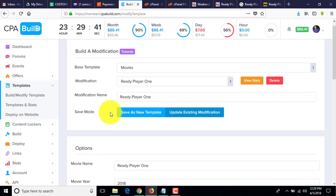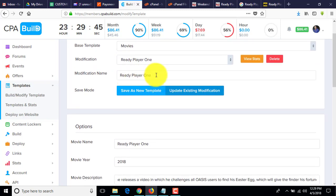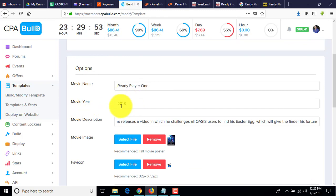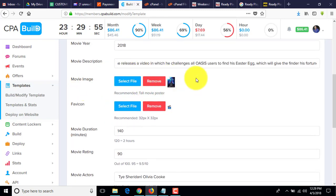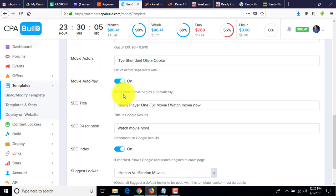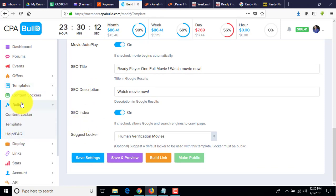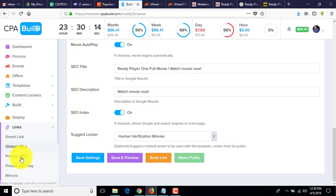I'll show again — write the modification name, you can put any name but to remember next time put 'Ready Player One'. Movie name: Ready Player One. Year: 2018. Add the movie image and the favicon — the small icon is already there. Then 140 minutes duration, movie rating, movie actors, autoplay, subtitle — all filled in.